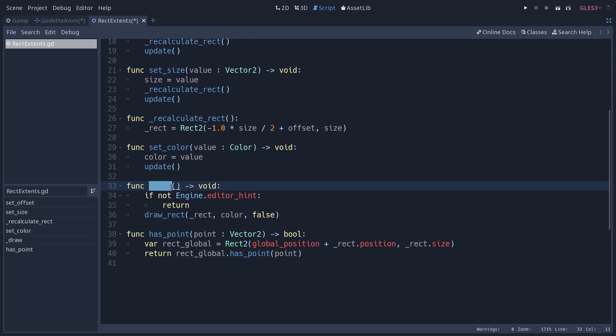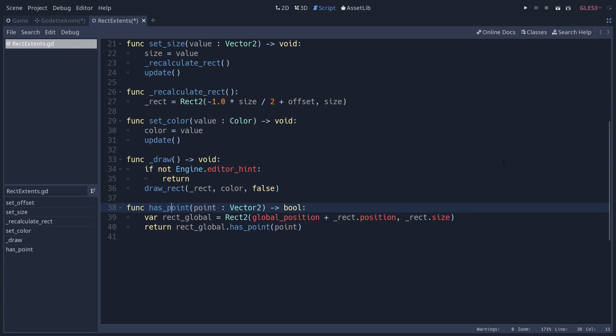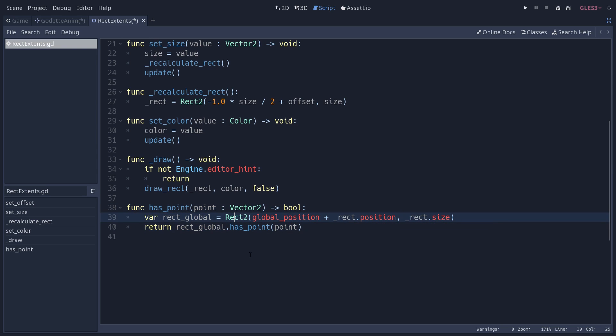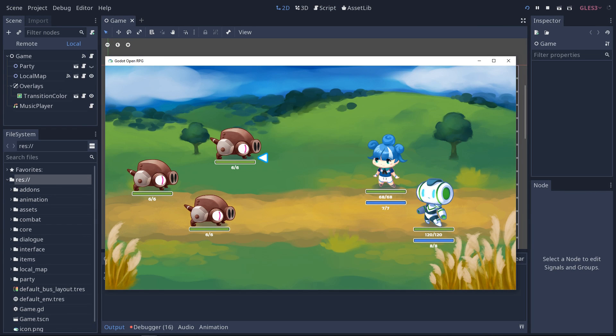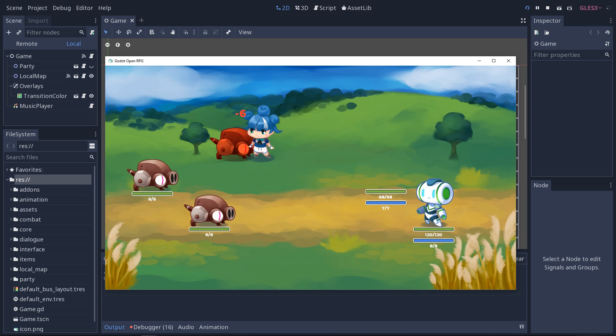When you call update in a Node2D or CanvasItem derived node, Godot will automatically call this underscore draw virtual function. In this case we draw the rectangle on the node. The node also has a has_point method which uses the node as a Rect2 and returns has_point from that Rect2 class.